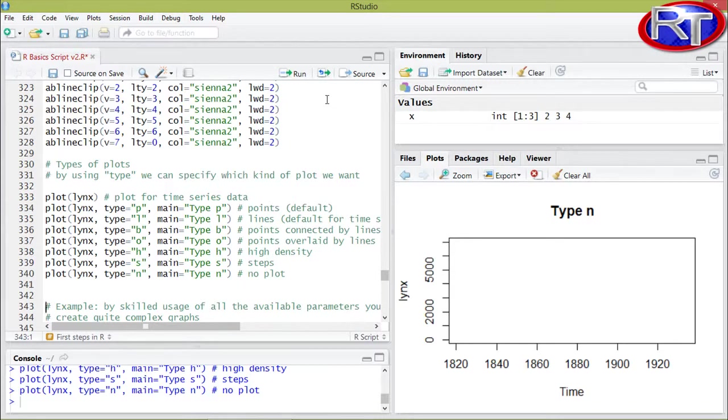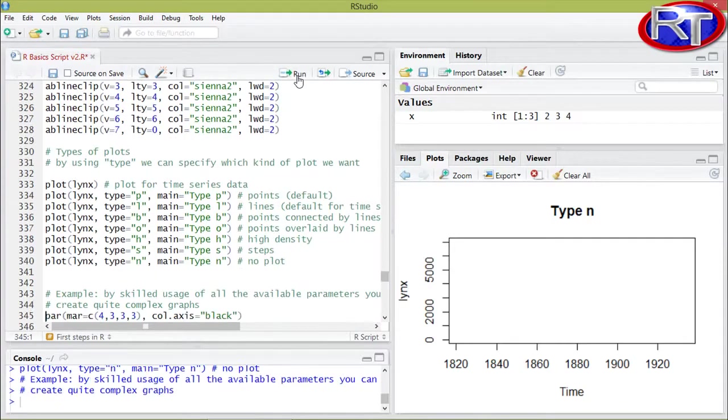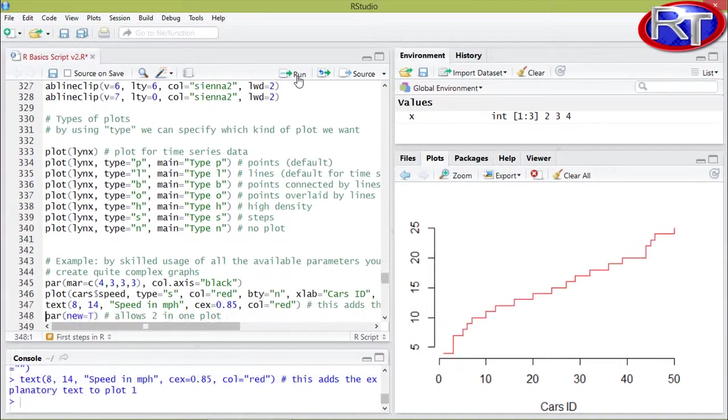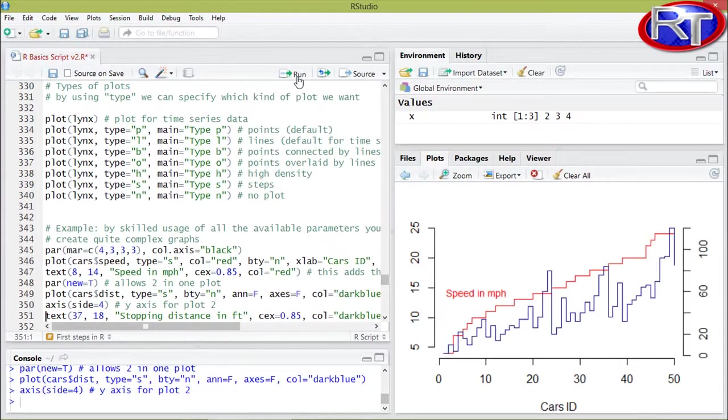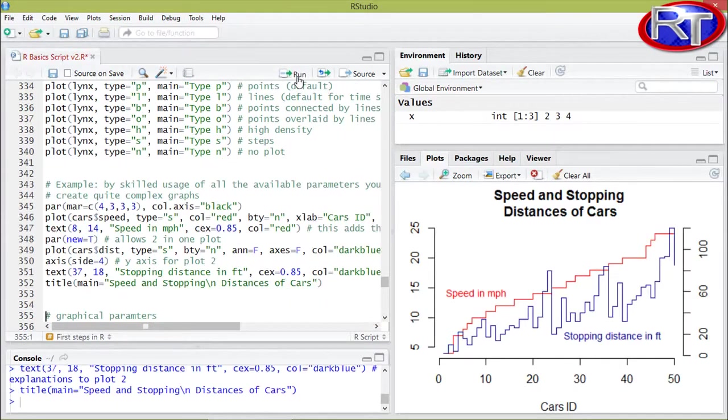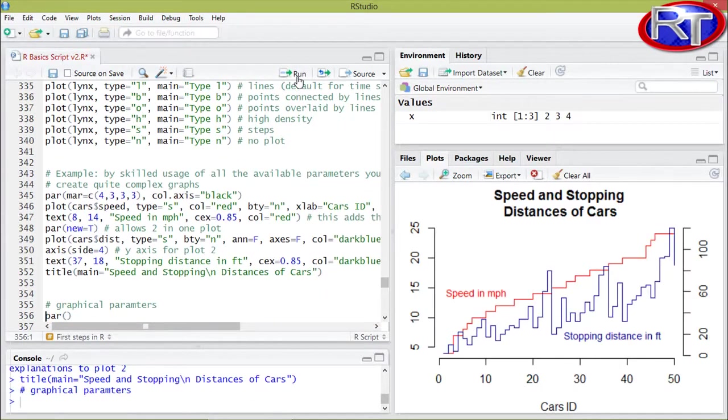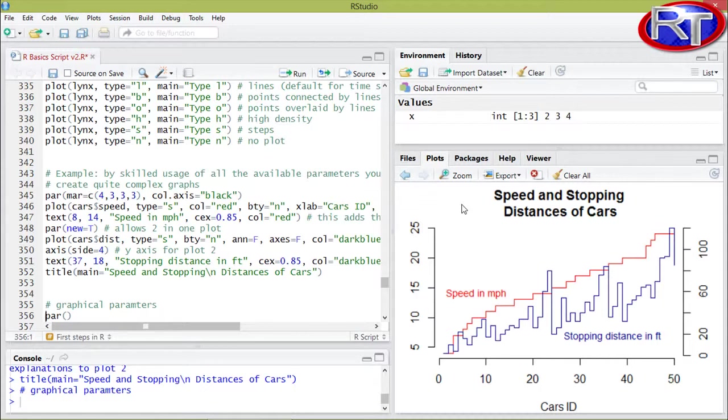So those were the different types of plots you can incorporate into your plot function. And now I want to show you an example of how you can actually use all those arguments and functions within R to make some quite complex plots like this one over here. So this is an example of the graphs in our course where we are using many of the graphical parameters of R base to produce this kind of complex plots.